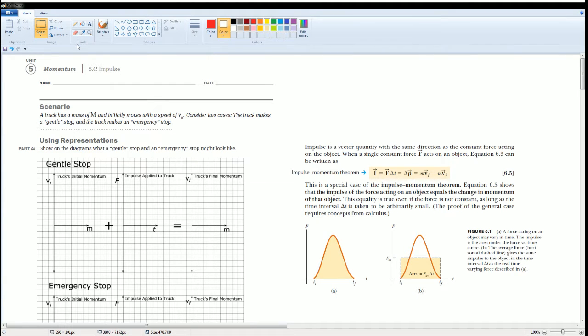Welcome to the AP Physics Workbook Solution. Here we have Unit 5, Momentum. The section is 5.C, Impulse.